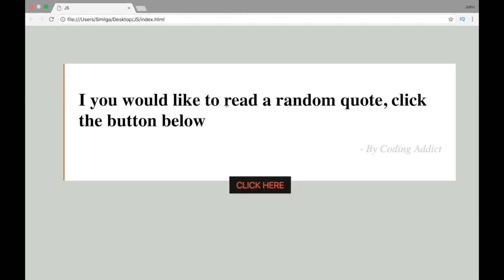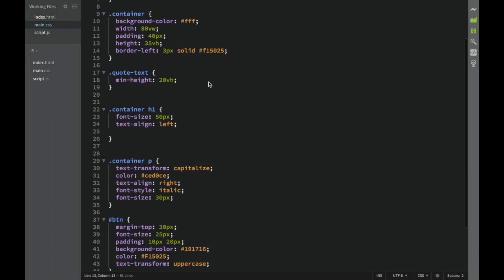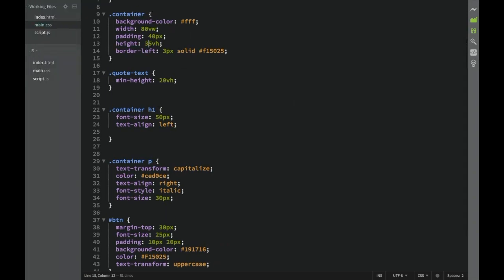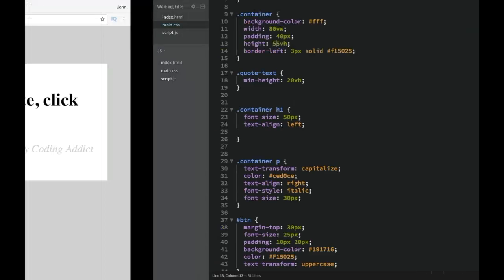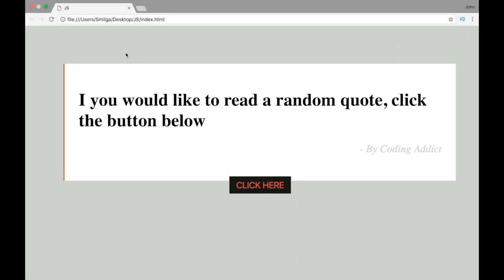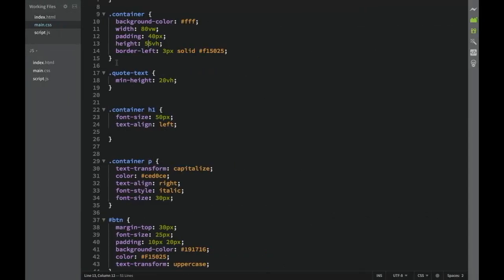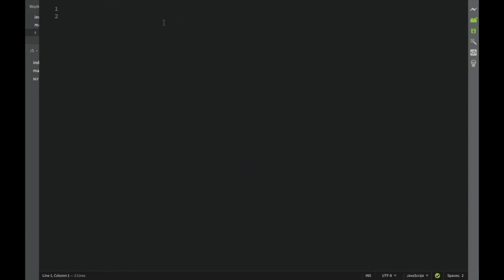Looking at the preview, the button is not inside our container, and we should change the container height. We'll set the min-height to 35vh on quote-text and give the container a height of 55vh. After refreshing, everything looks correct and we're ready to go to script.js and start applying the logic.